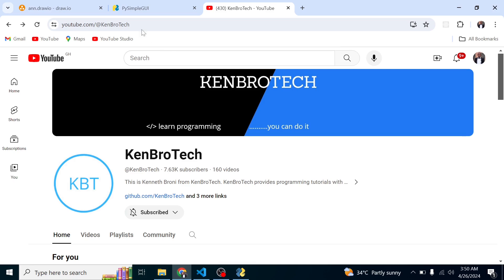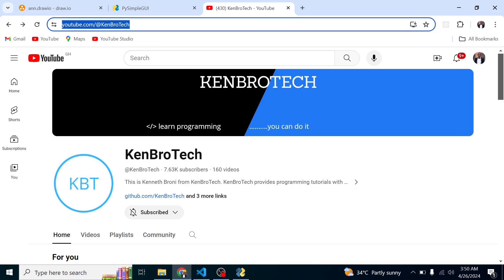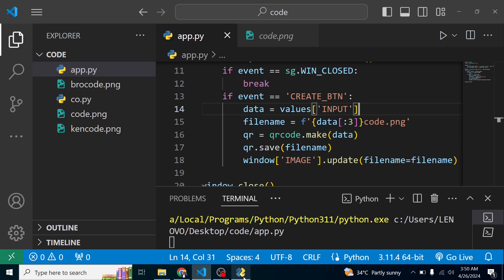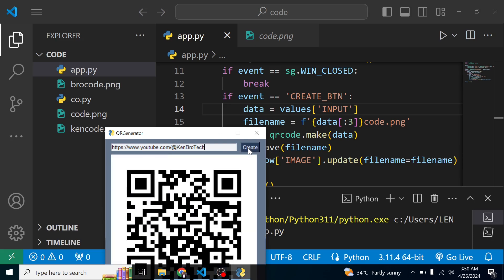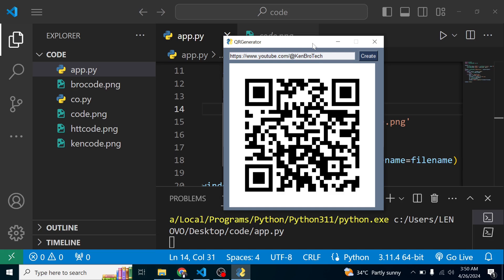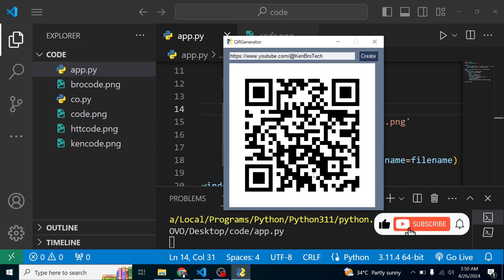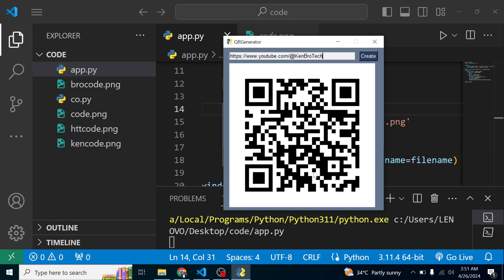To demonstrate, I'll paste my YouTube channel URL, click 'Create', and the QR code for my CambroTech YouTube channel appears. Scanning it will take you directly to my channel — please subscribe if you find value in the videos. Share this video with friends and family. At CambroTech we say: learn programming, you can do it. Bye bye and catch you in the next video.